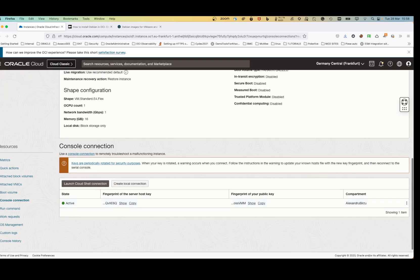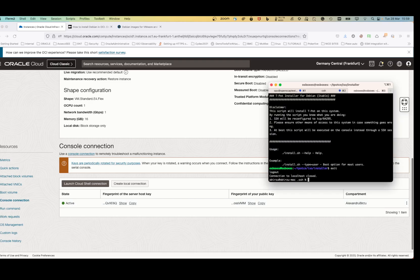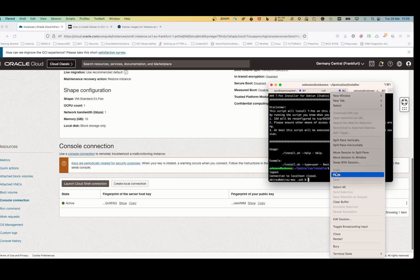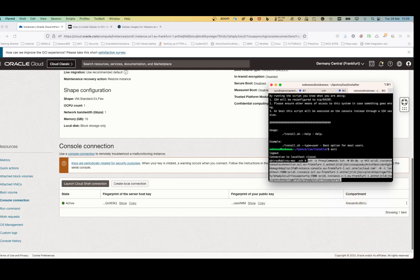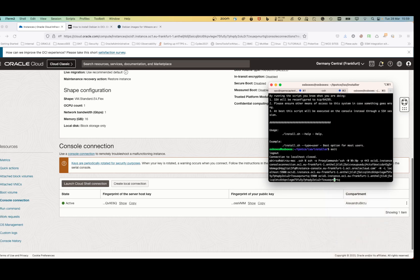Now that the console connection is up and running, I'll copy the VNC connection string for Linux/Mac — if you have Windows you can copy that version. I open iTerm, paste the command, and one thing I need to change before running it is to replace port 5900 with port 5901, because port 5900 is already in use on my Mac.